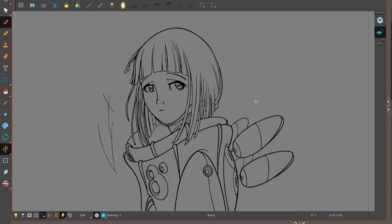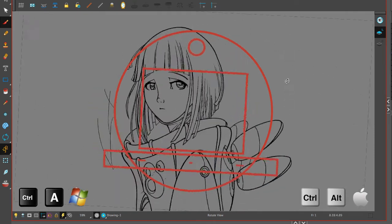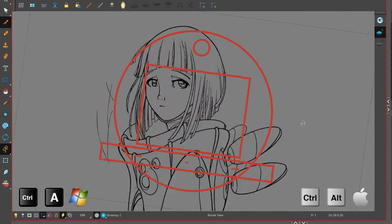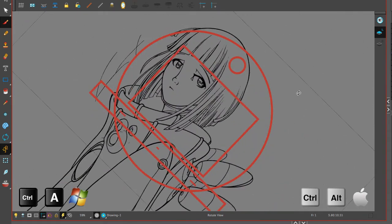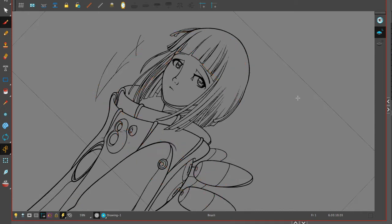So when you hold those two keys, you're going to temporarily see the Rotate View tool. You can do your rotation whichever way you want. And as soon as you let go of the Command Alt on a Mac or Ctrl Alt on a Windows, the tool will go away.